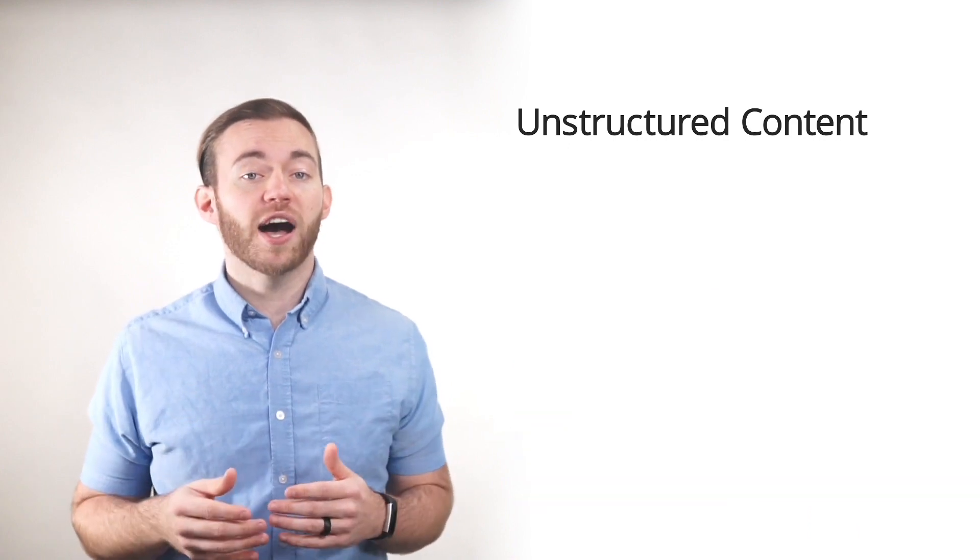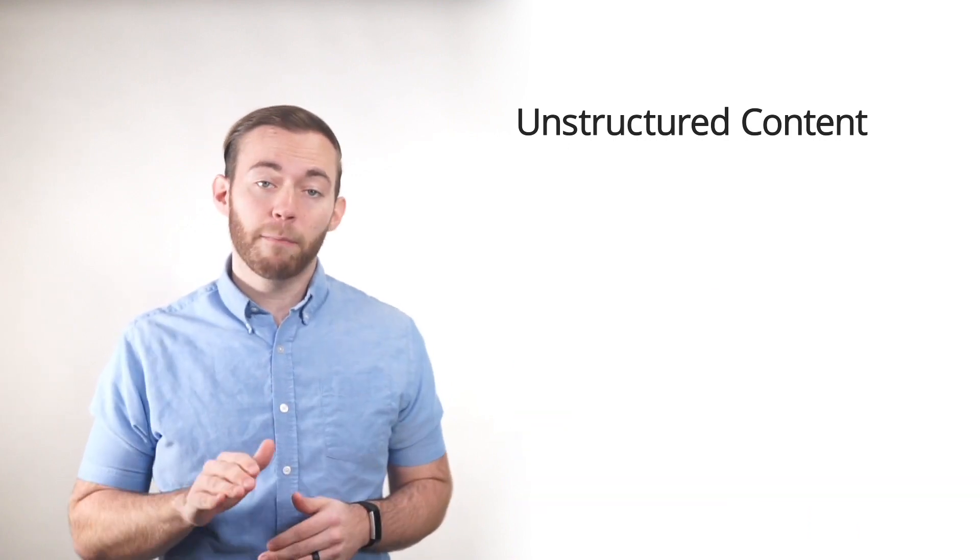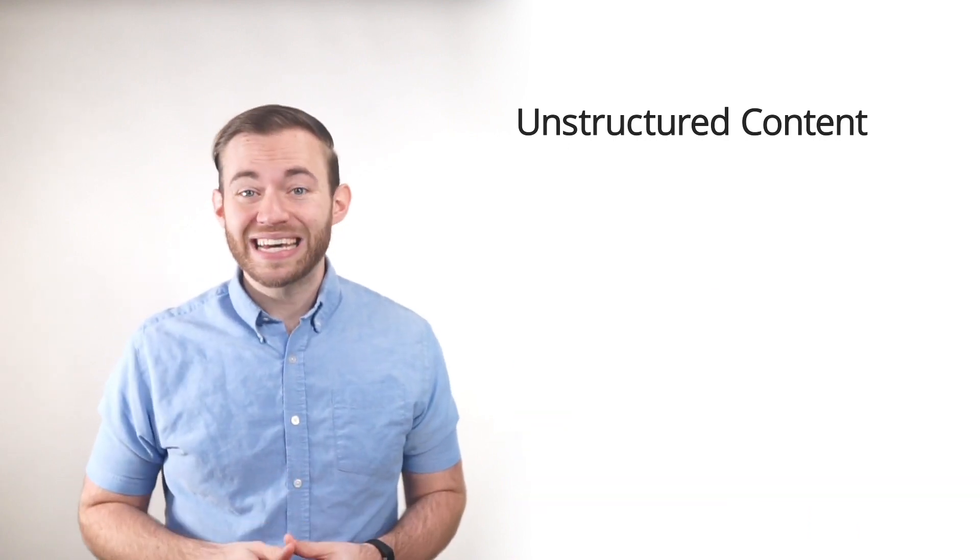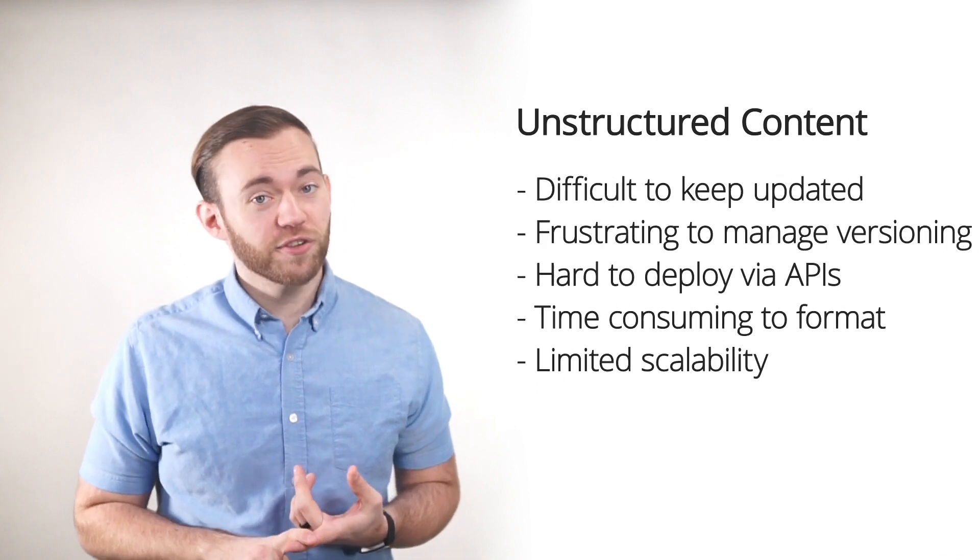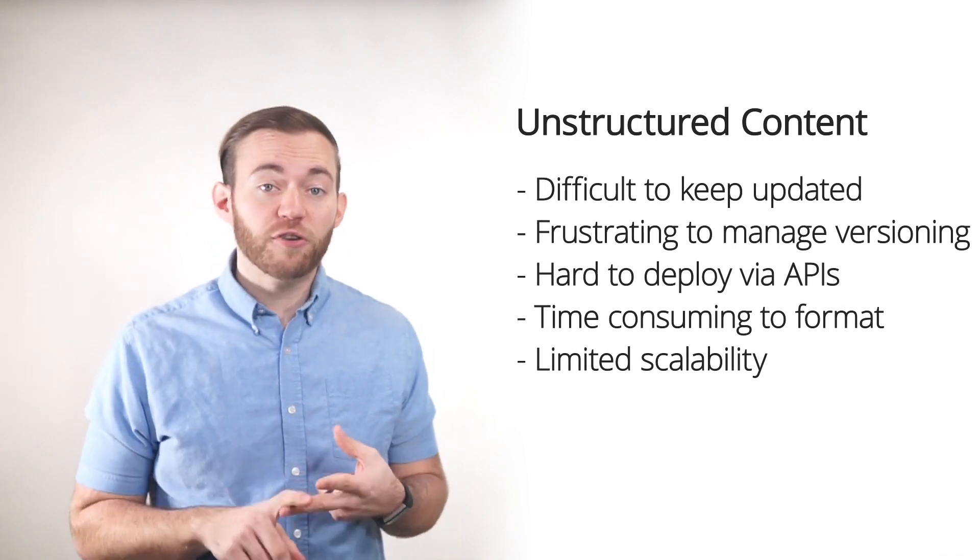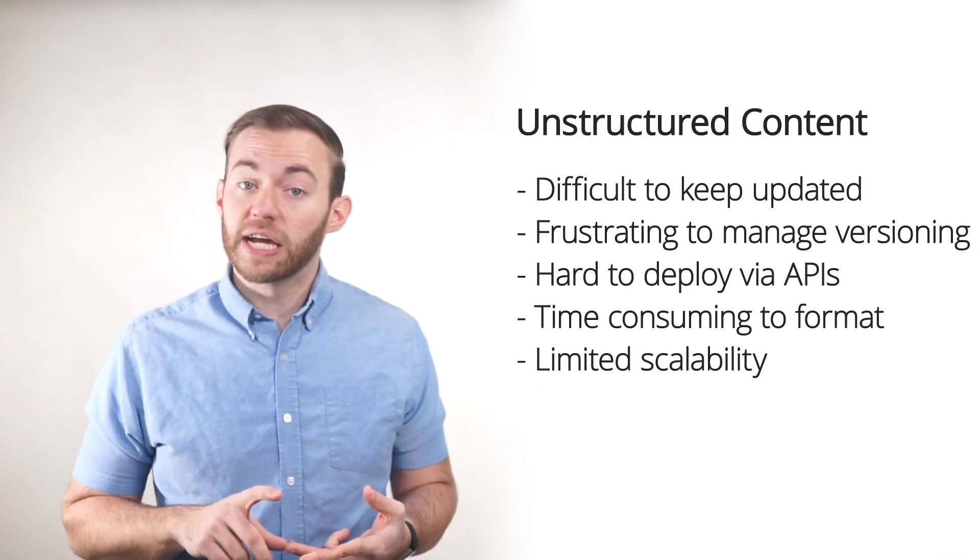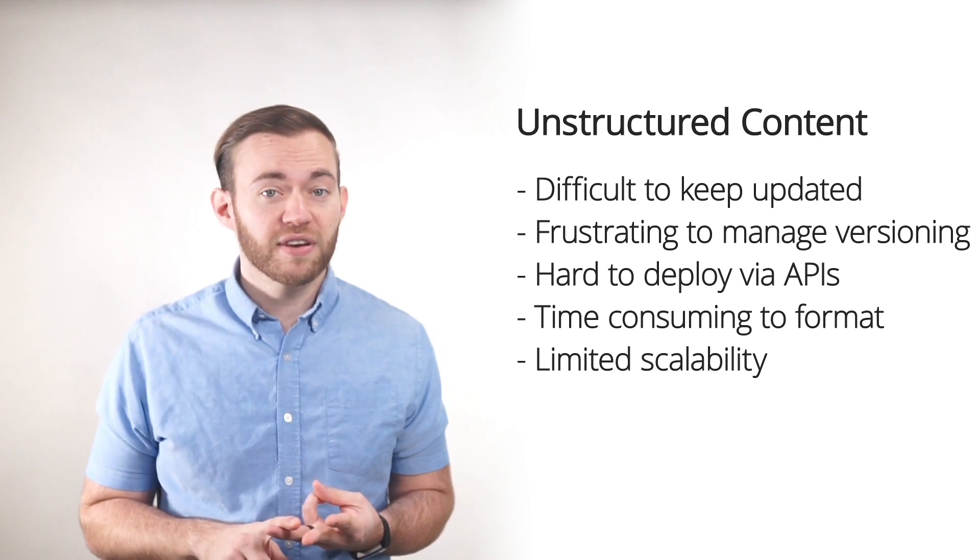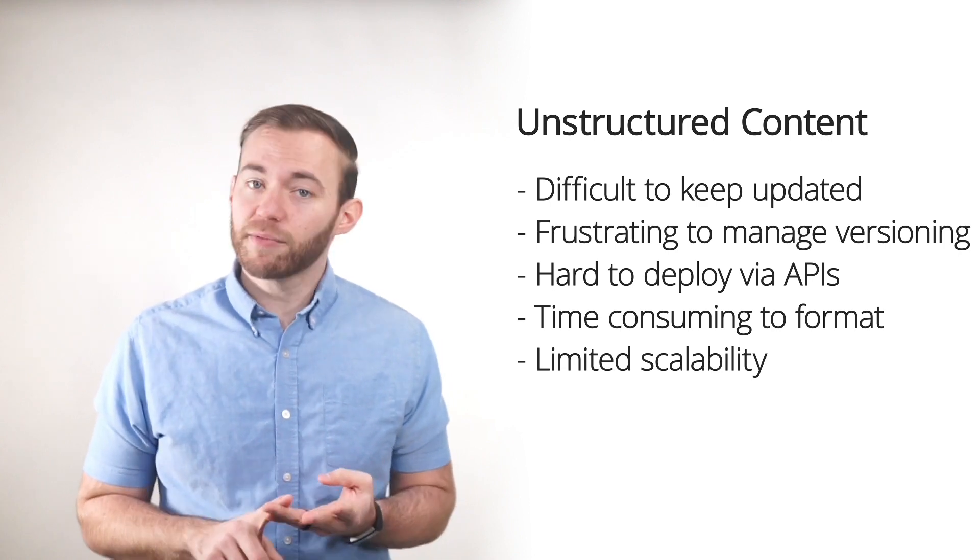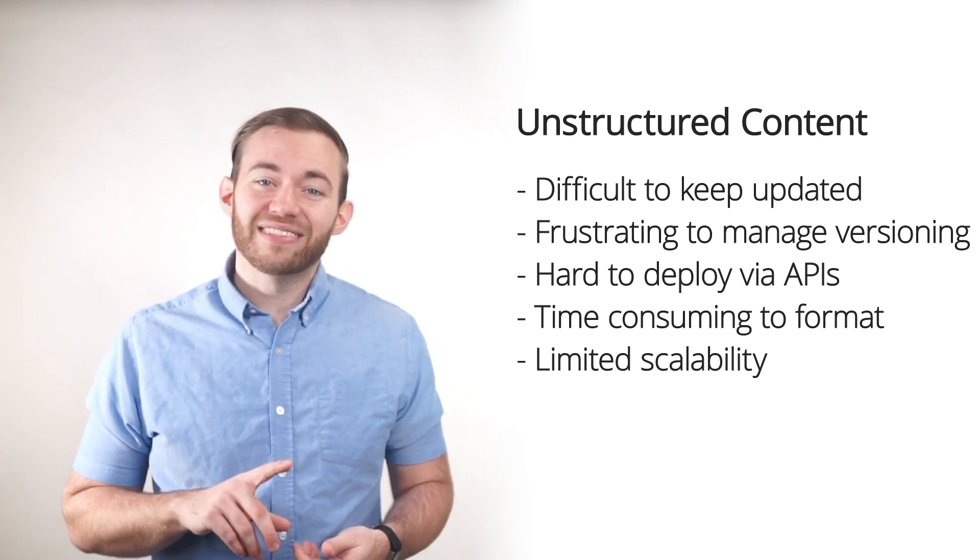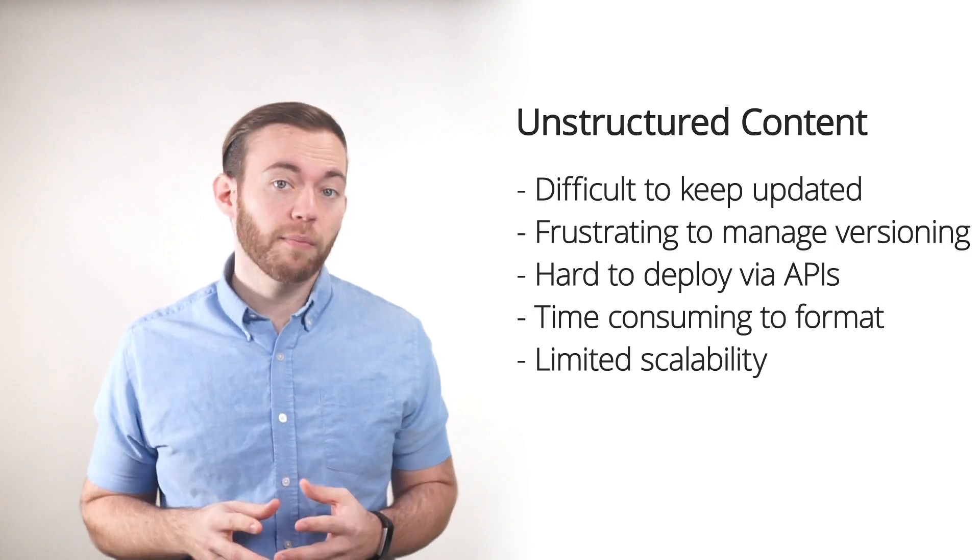Unstructured content is still held back by those same limitations. It's difficult to keep up to date. It's frustrating to manage versioning. It's hard to deploy with APIs. It's time consuming to format, and has limited scalability for growing companies.